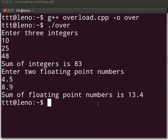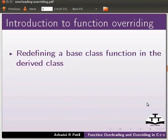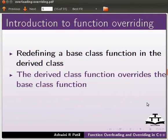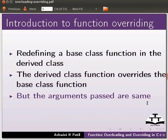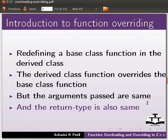Now we will see function overriding. Let us switch back to our slides. Redefining a base class function in the derived class — the derived class function overrides the base class function. But the arguments passed are the same, and the return type is also the same.